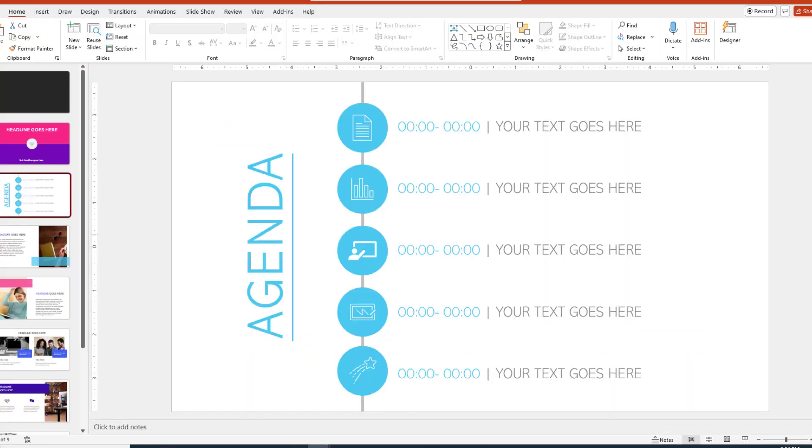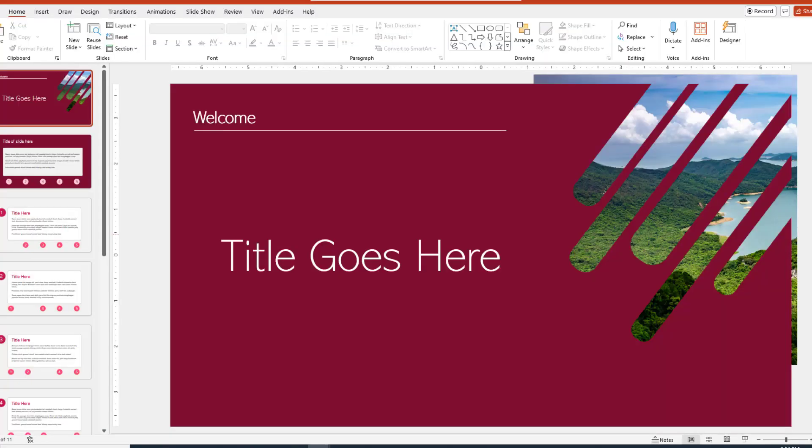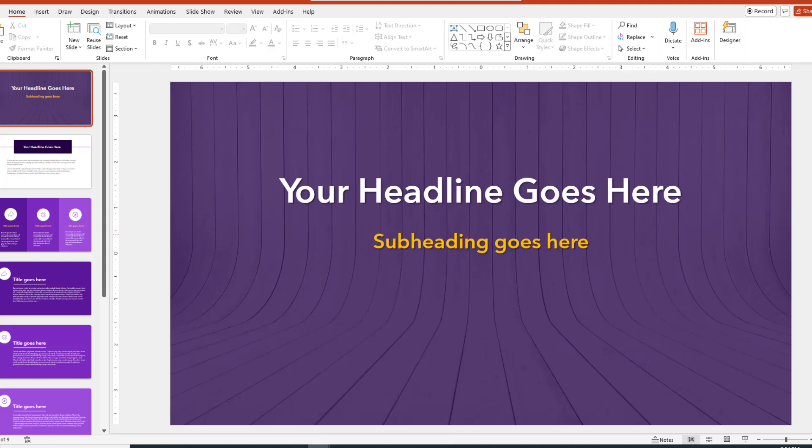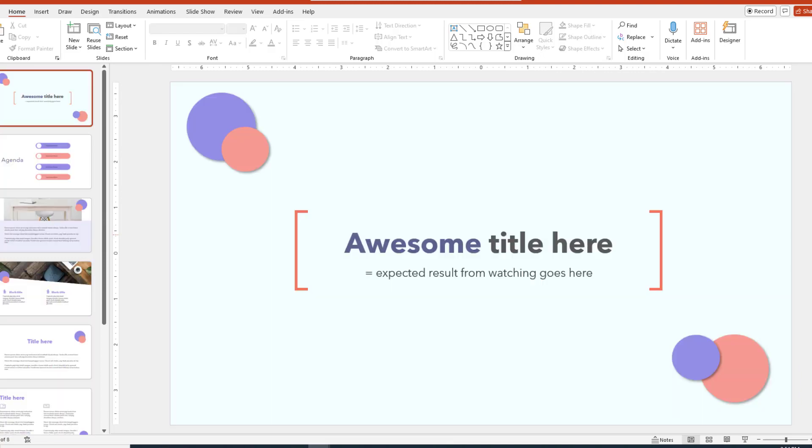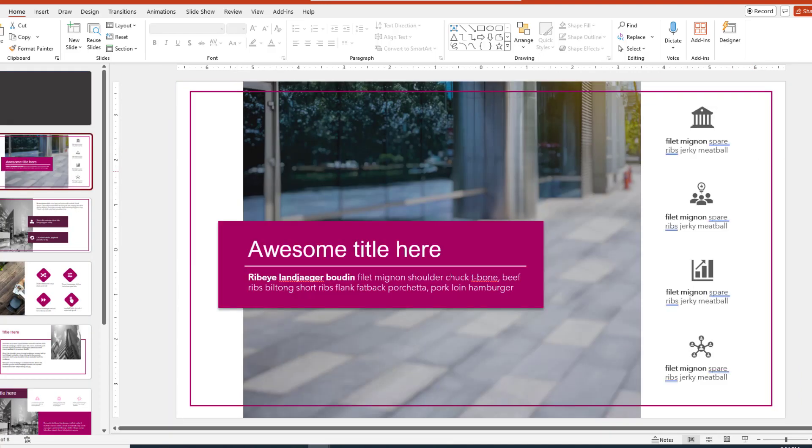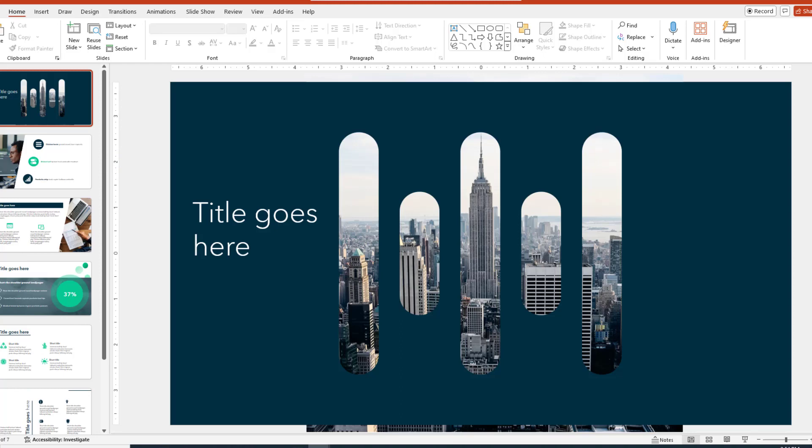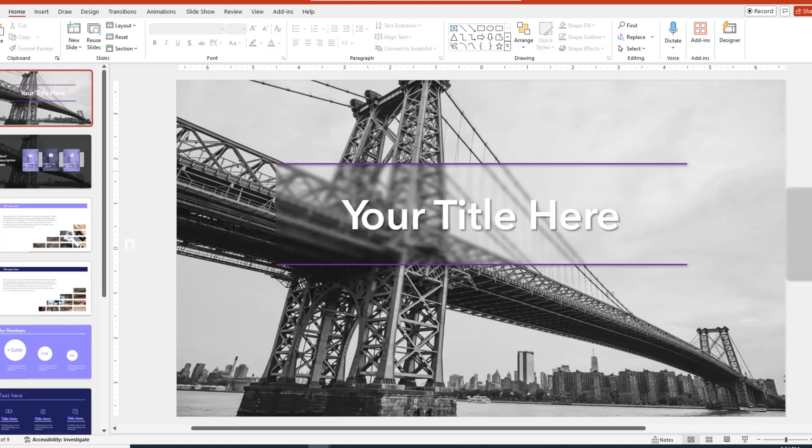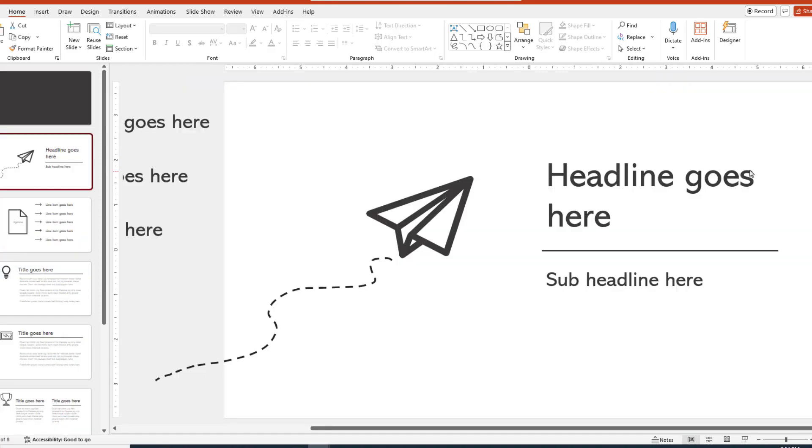All right, now before you go, in case you are looking for some awesome PowerPoint presentations that are not your typical run of the mill and include some really cool morph effects, we offer a template pack at a ridiculously low price. So feel free to check that out.